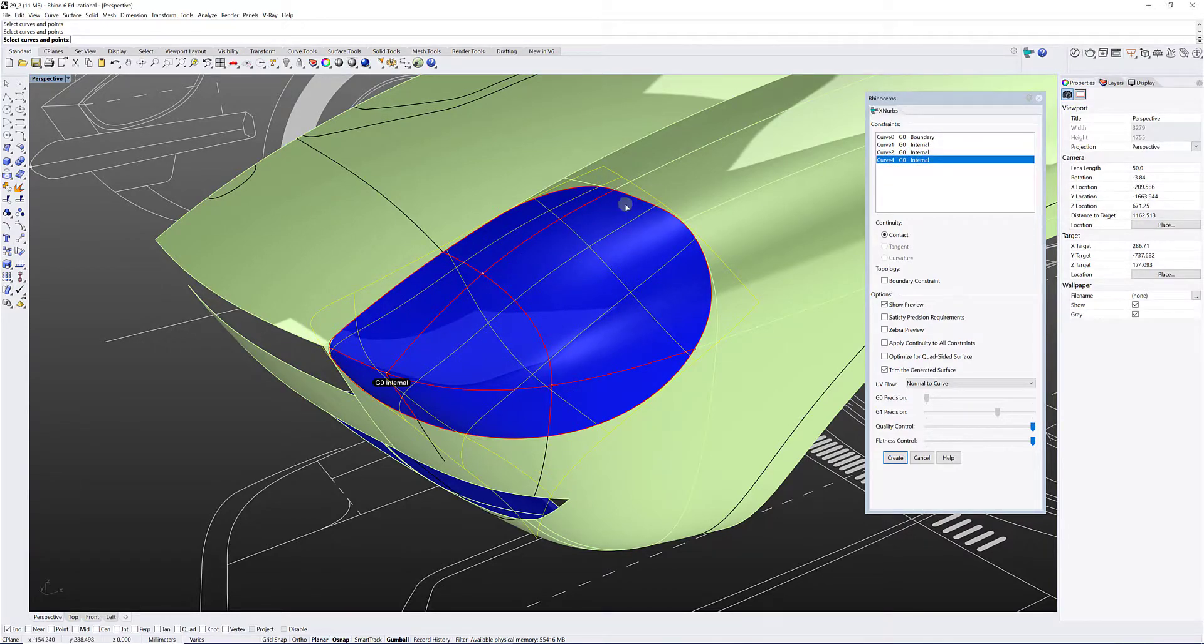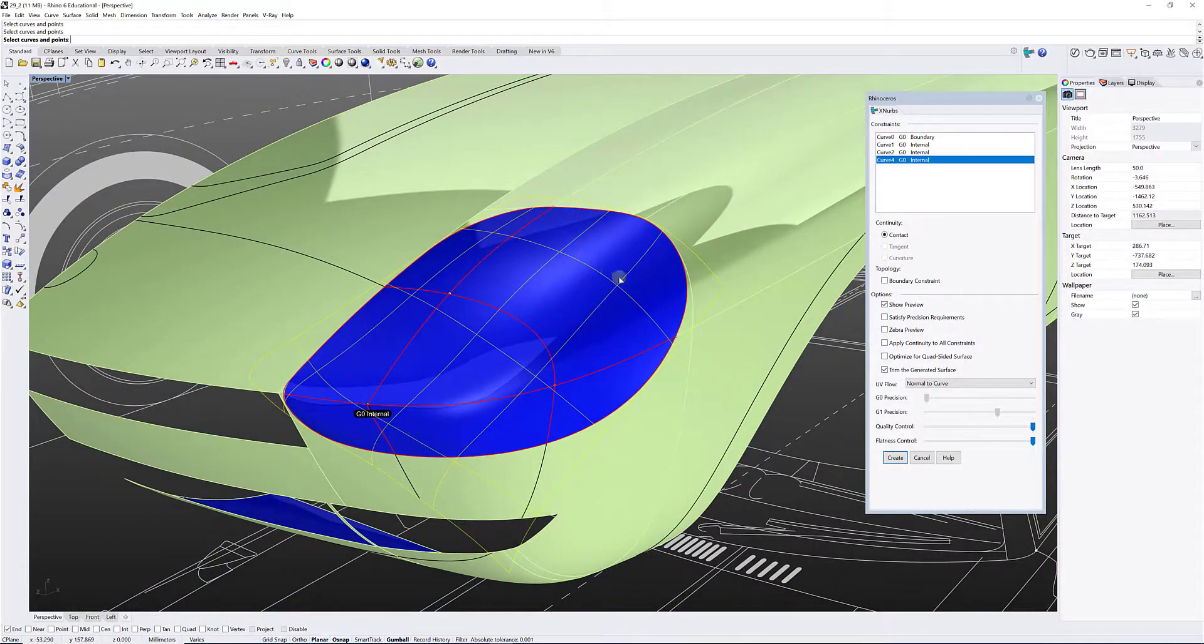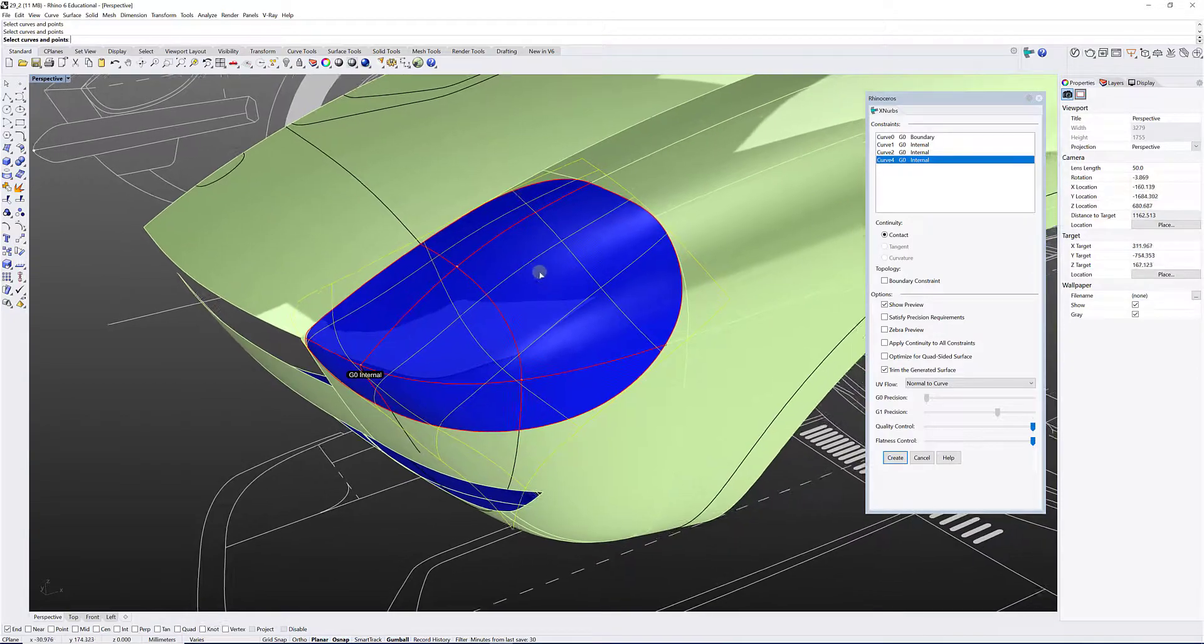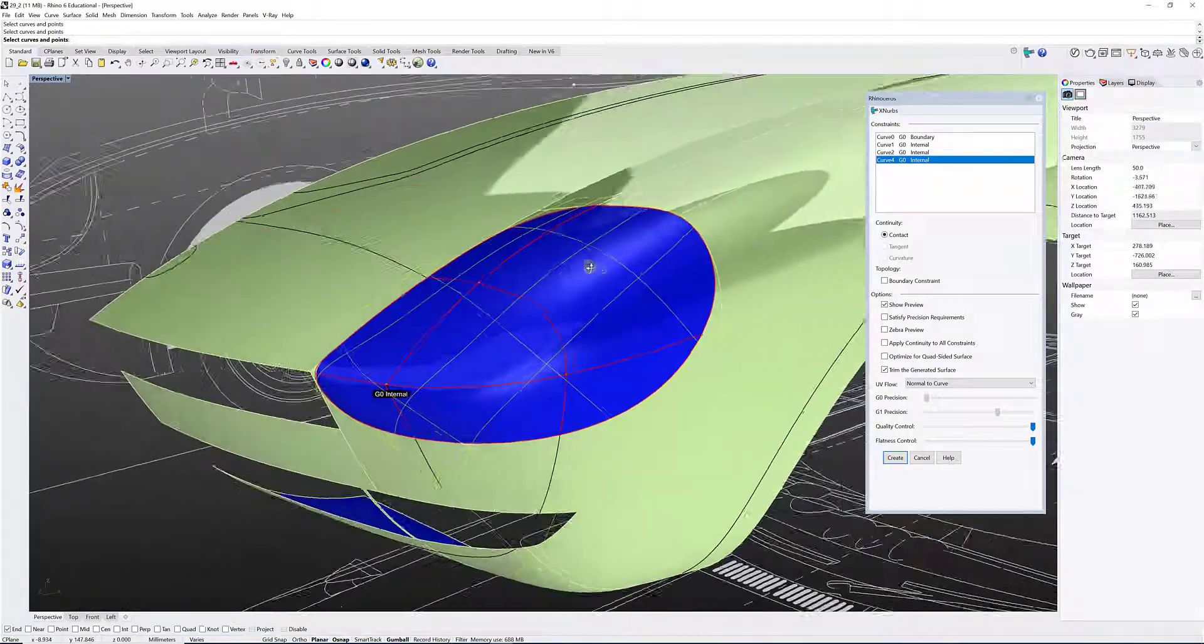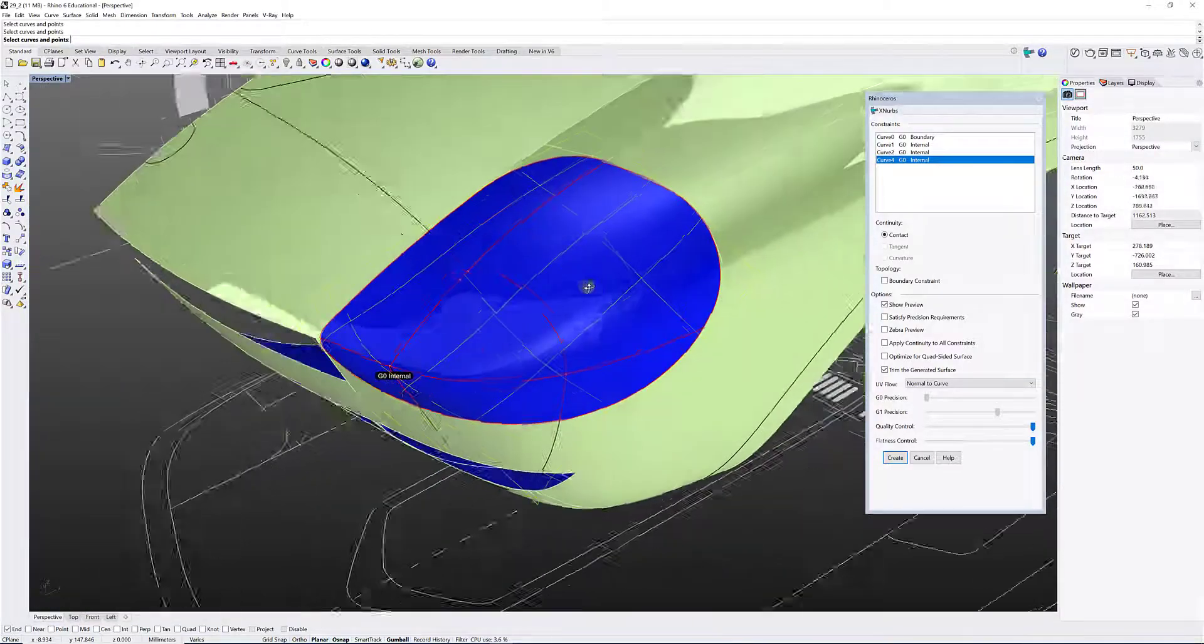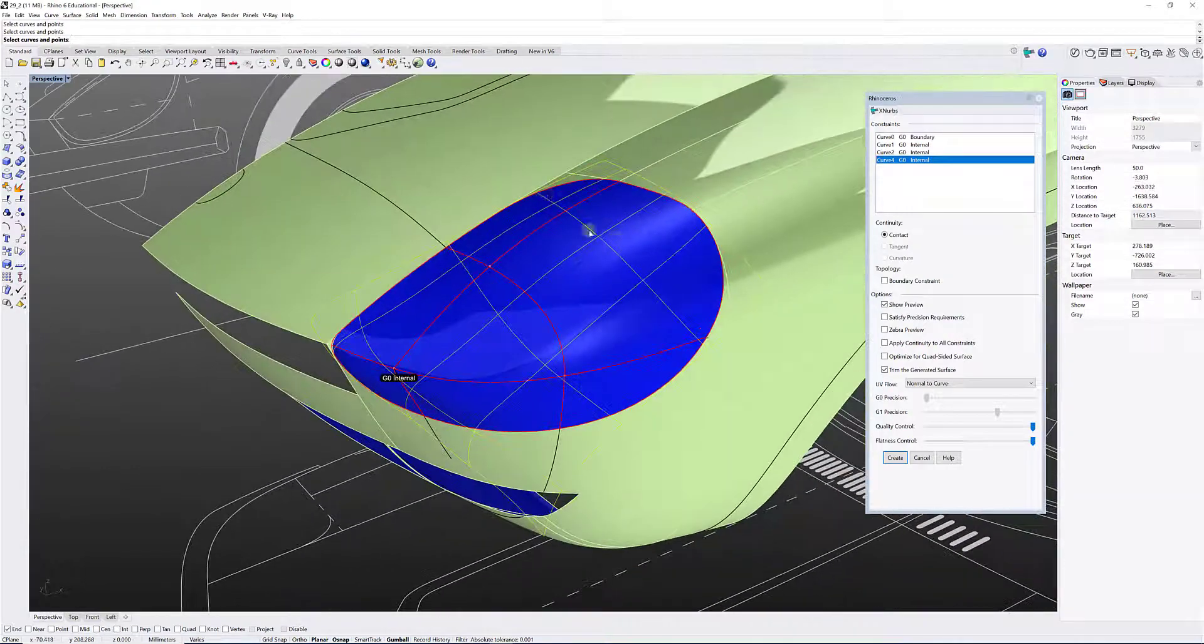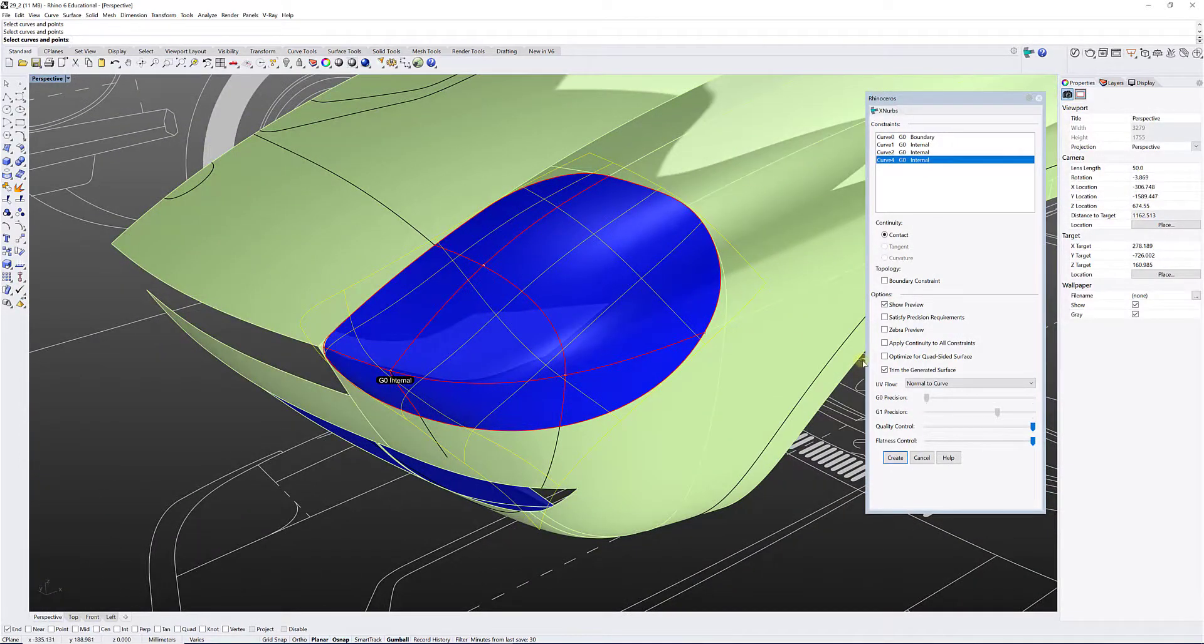There you go. I chose another curve here, and now it's going to add more refinement to my surface. I think it's an amazing tool, that XNURBS, and I'm really happy to have it. I can appreciate the quality of the surface here. So I just selected a bunch of different curves, internal and the boundary constraint, and my surface updates itself.